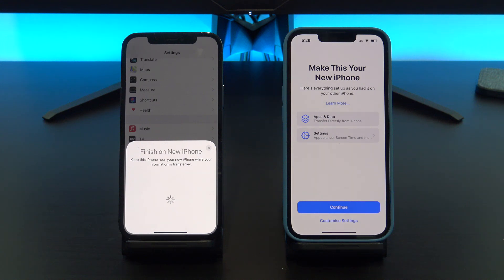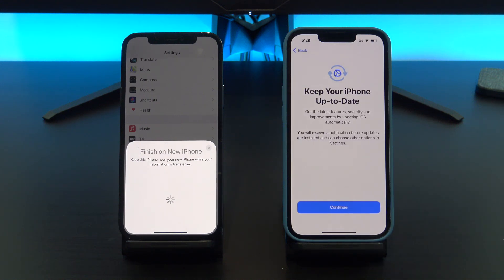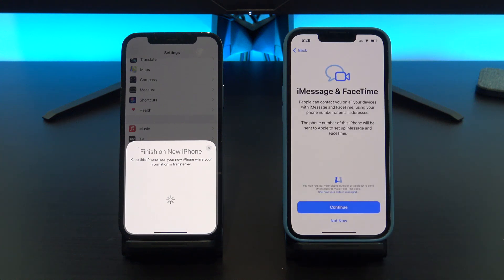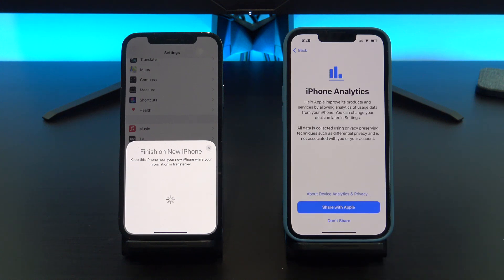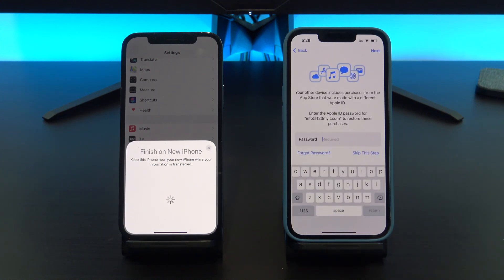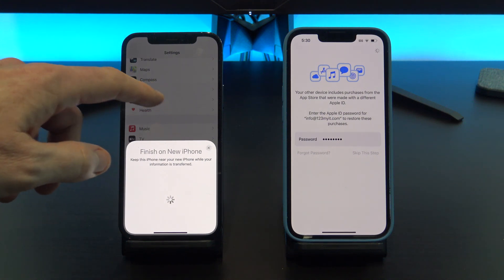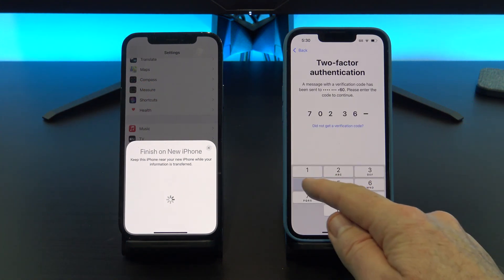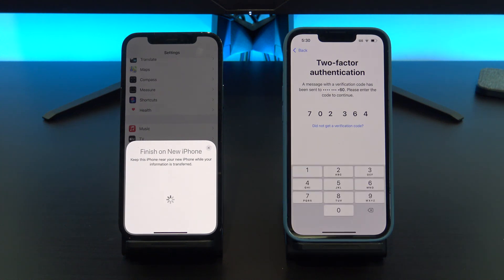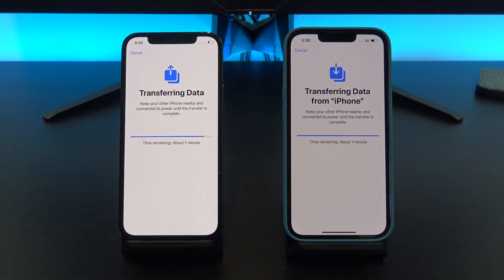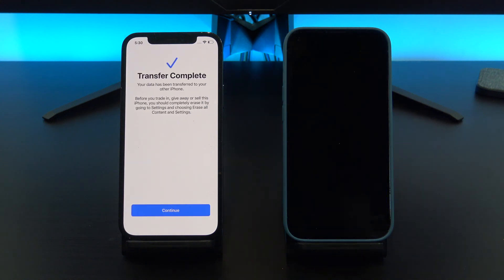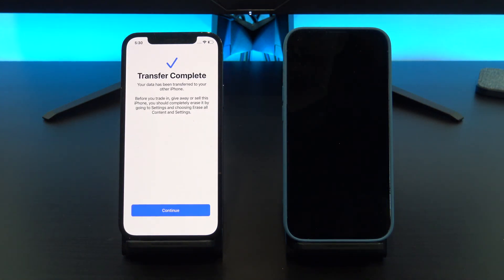Almost there — follow a few more prompts to set up your iPhone until you get to the Transferring Data from iPhone screen. So all your data should be copying across now. It might take some time depending on how much data you had on your old iPhone. You should keep the two phones close by and make sure they're plugged into power.